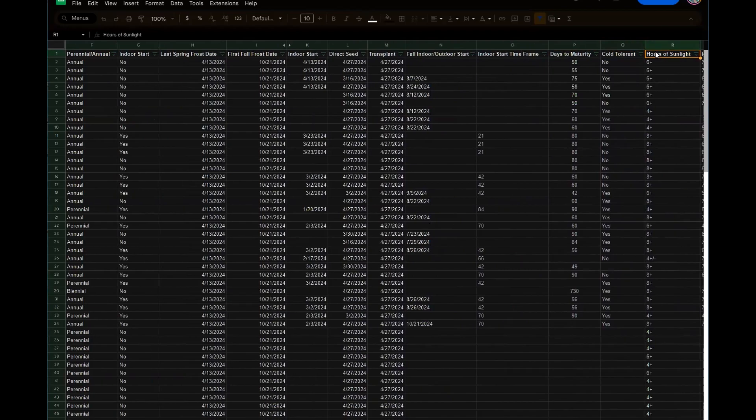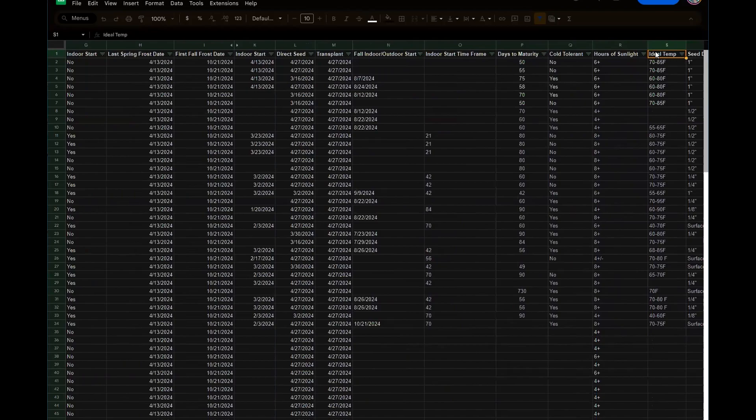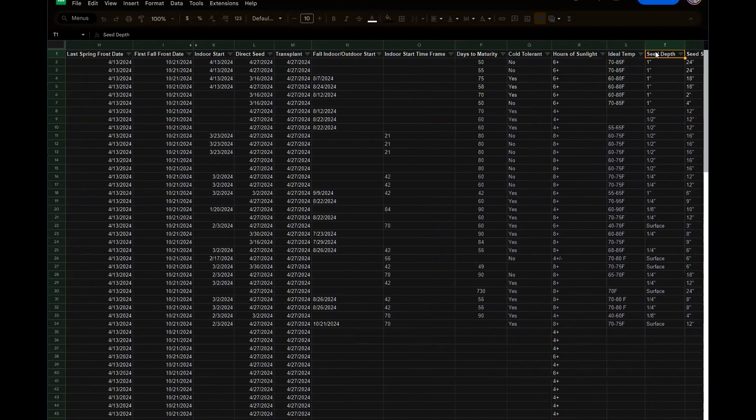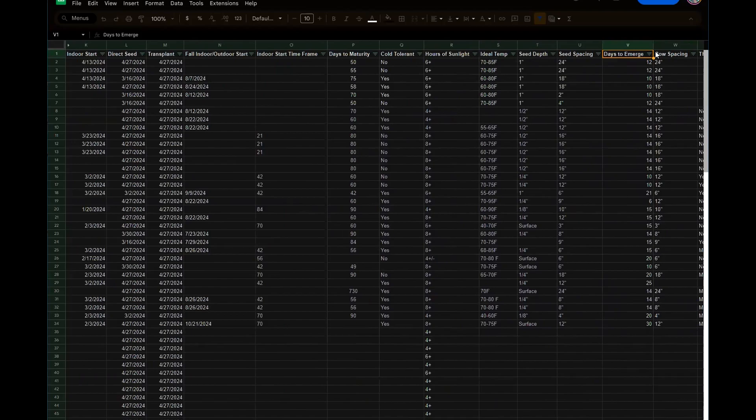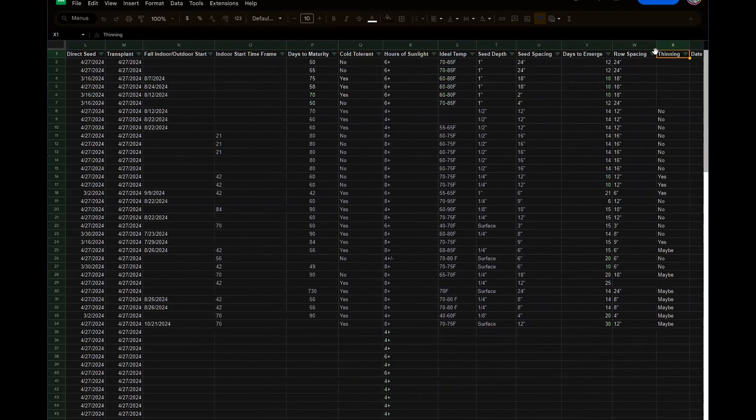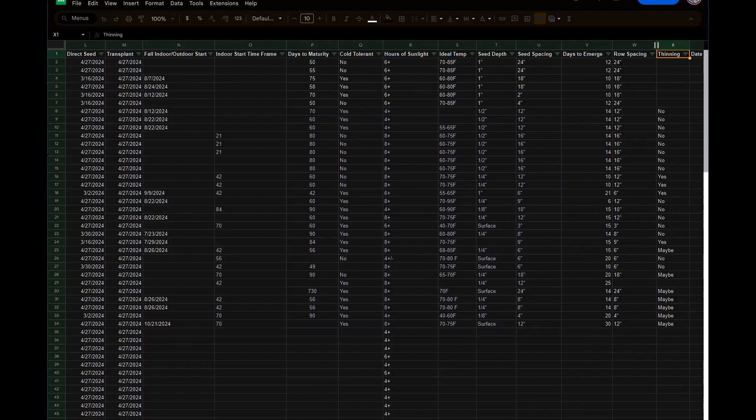The hours of sunlight needed, ideal temp, seed depth, seed spacing, days to emerge. So days to emerge is how long it should take the seedlings to sprout versus days to maturity is how long it takes from the time that it is transplanted to the time that it is ready to harvest, our row spacing, if it needs thinning, and that's if you overseed.